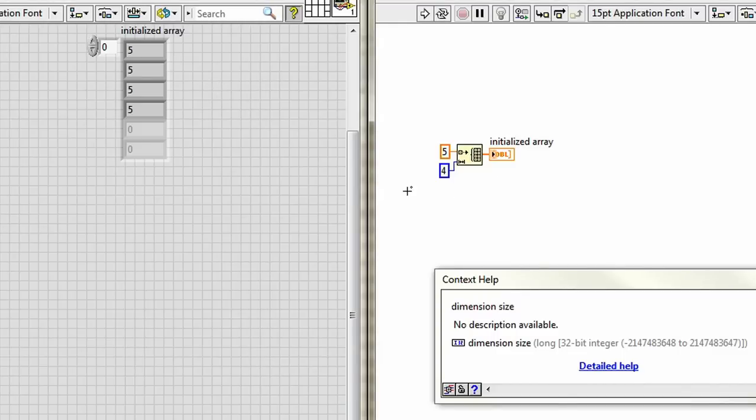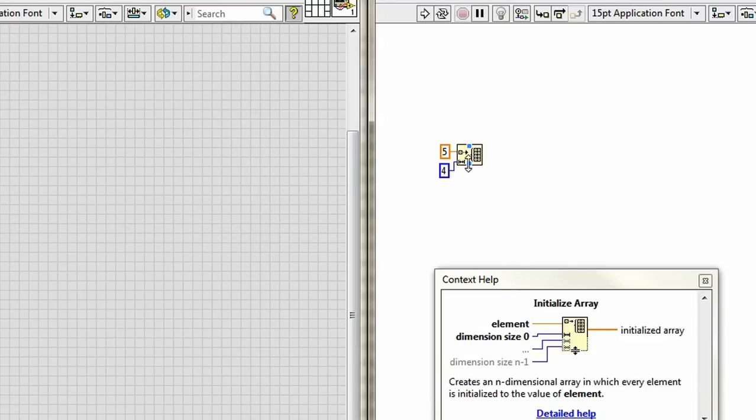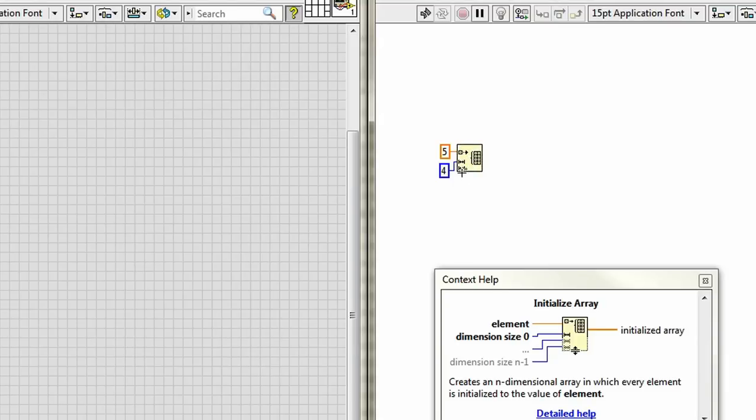What if I want a multi-dimension array? Just hover over the bottom of the Initialize Array function so I get my blue resizing dots. Click and drag, and I expose another input.